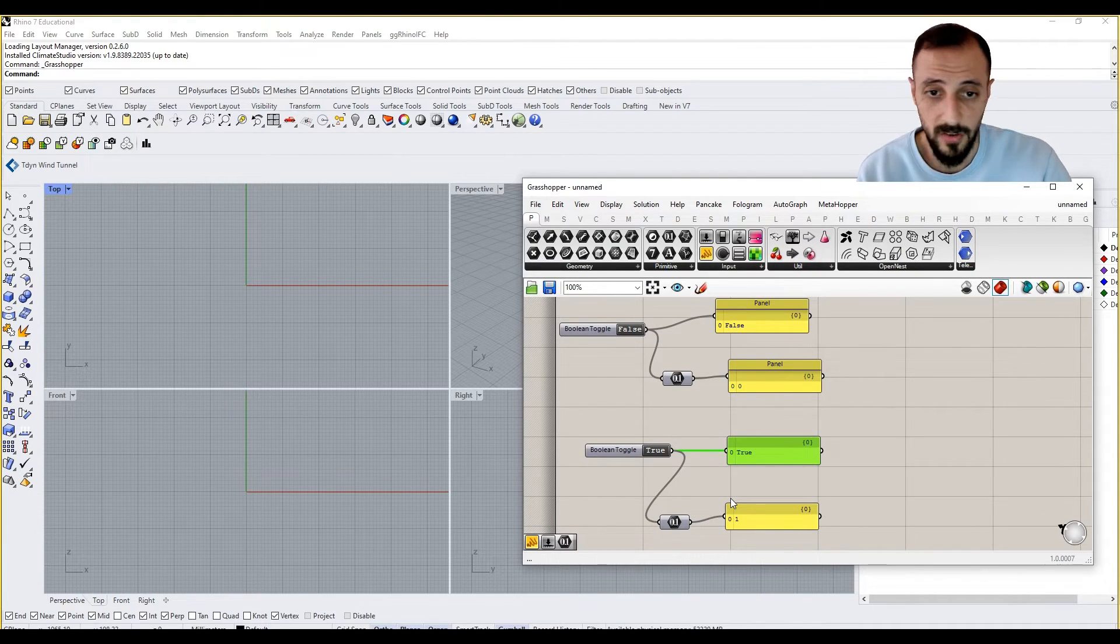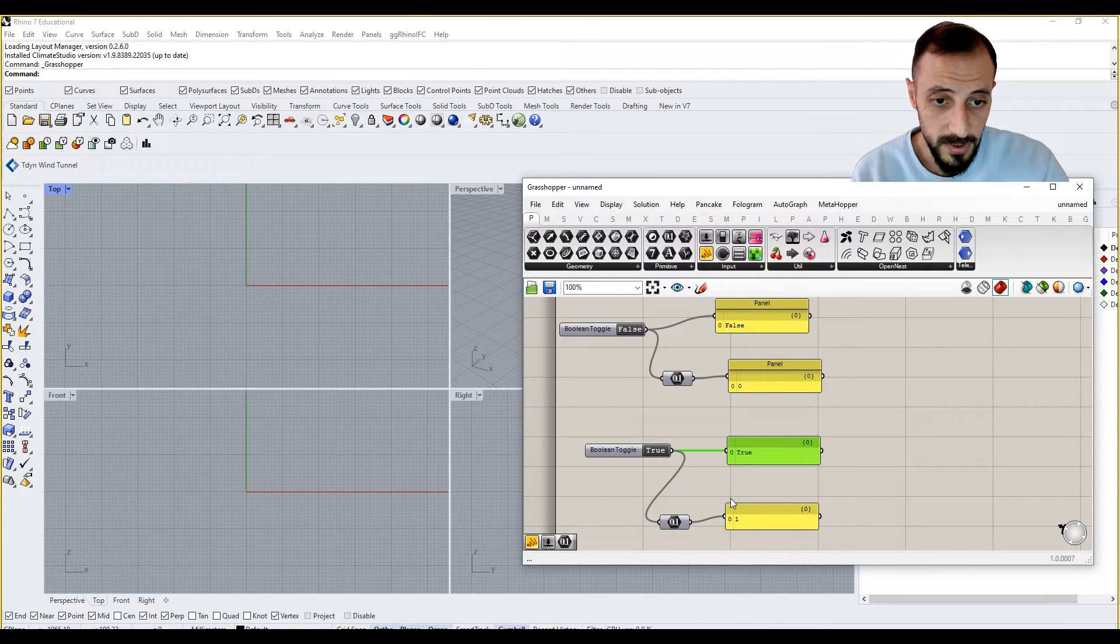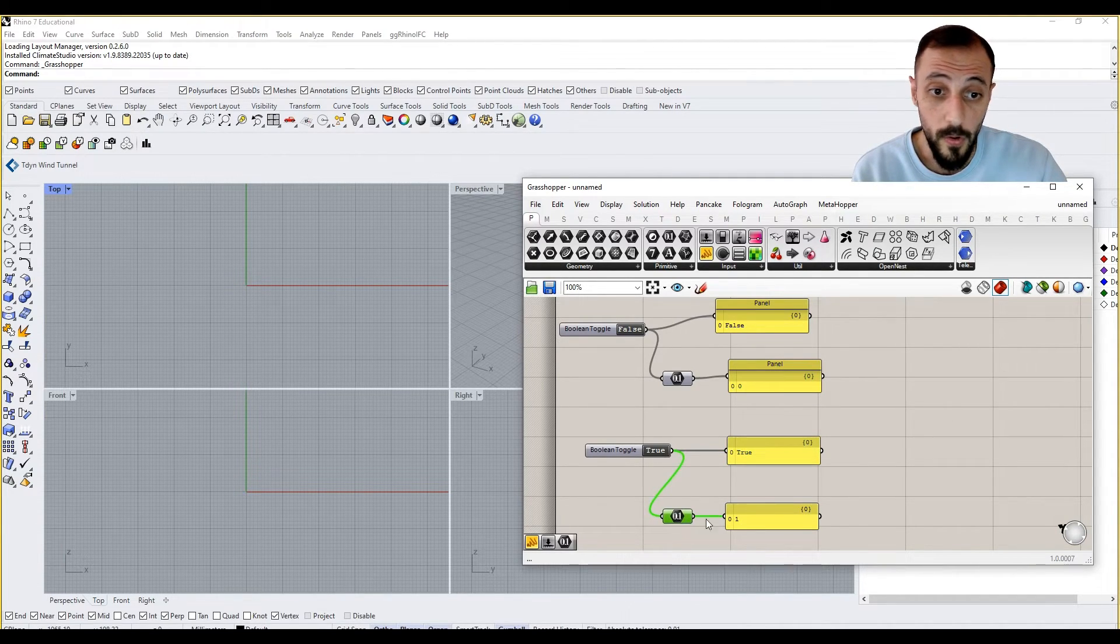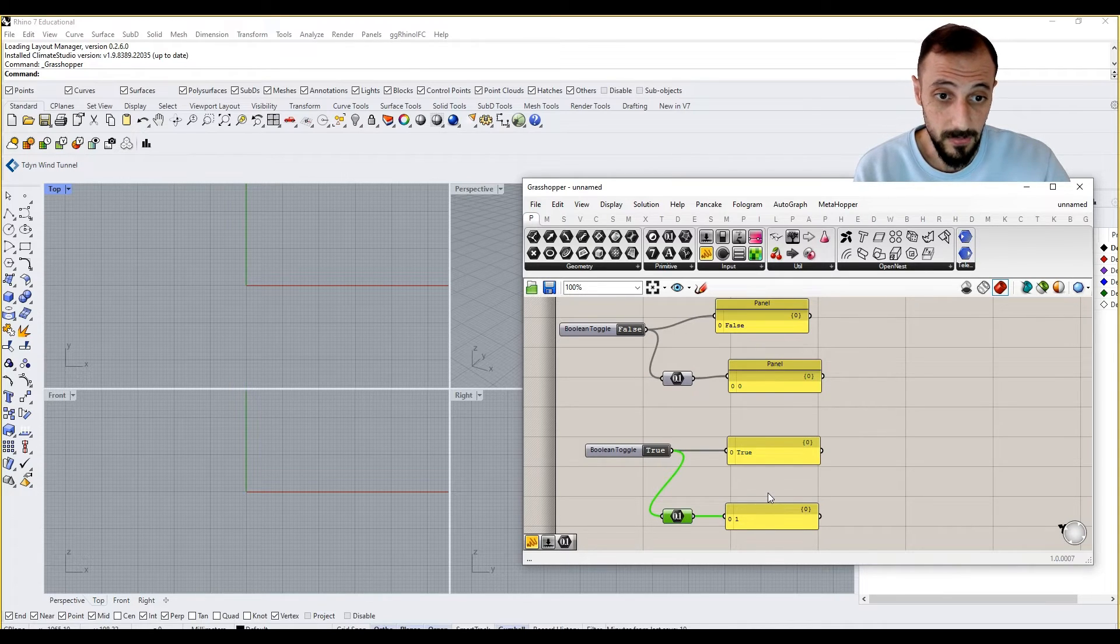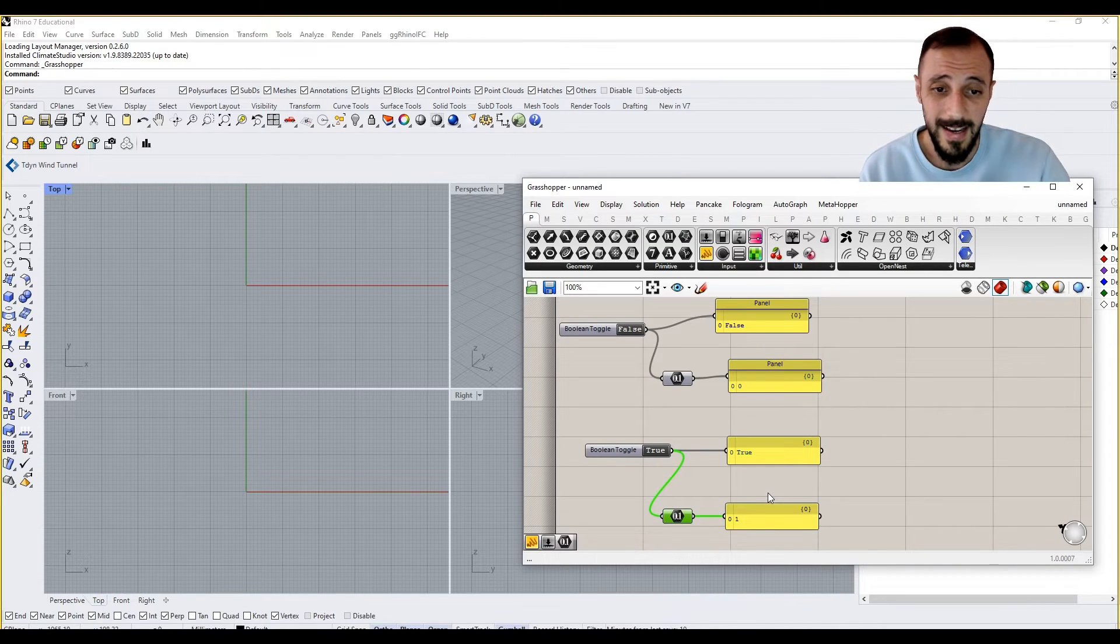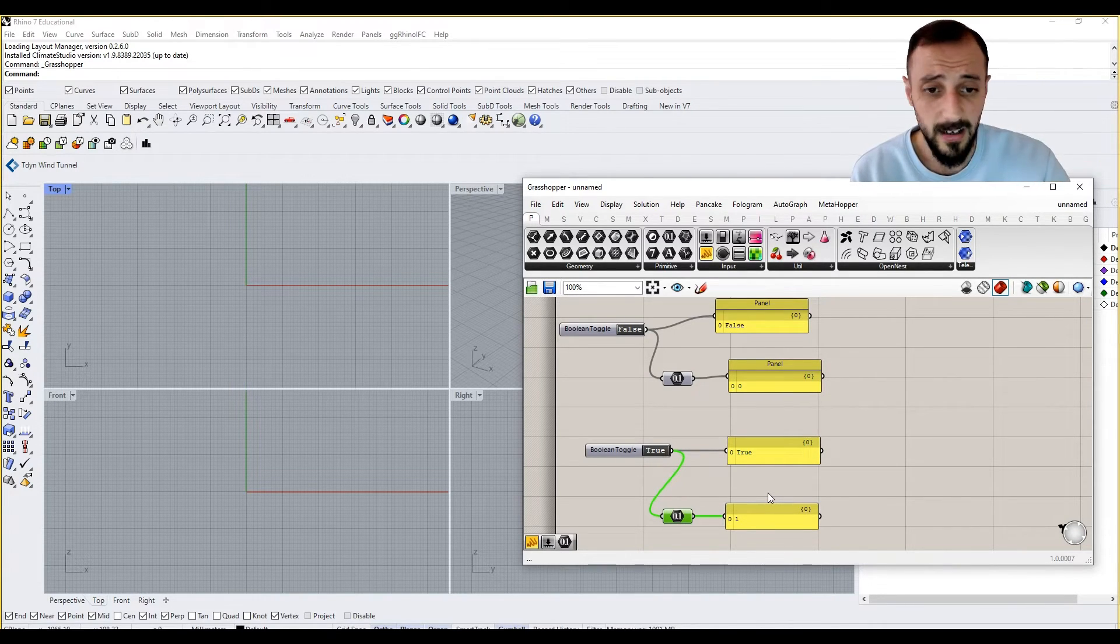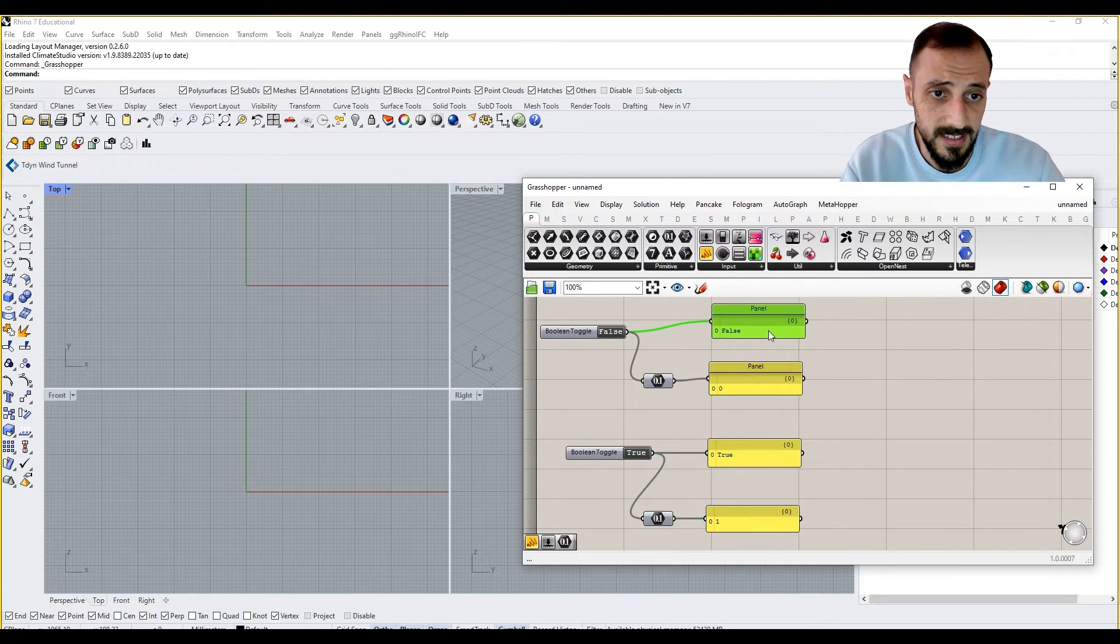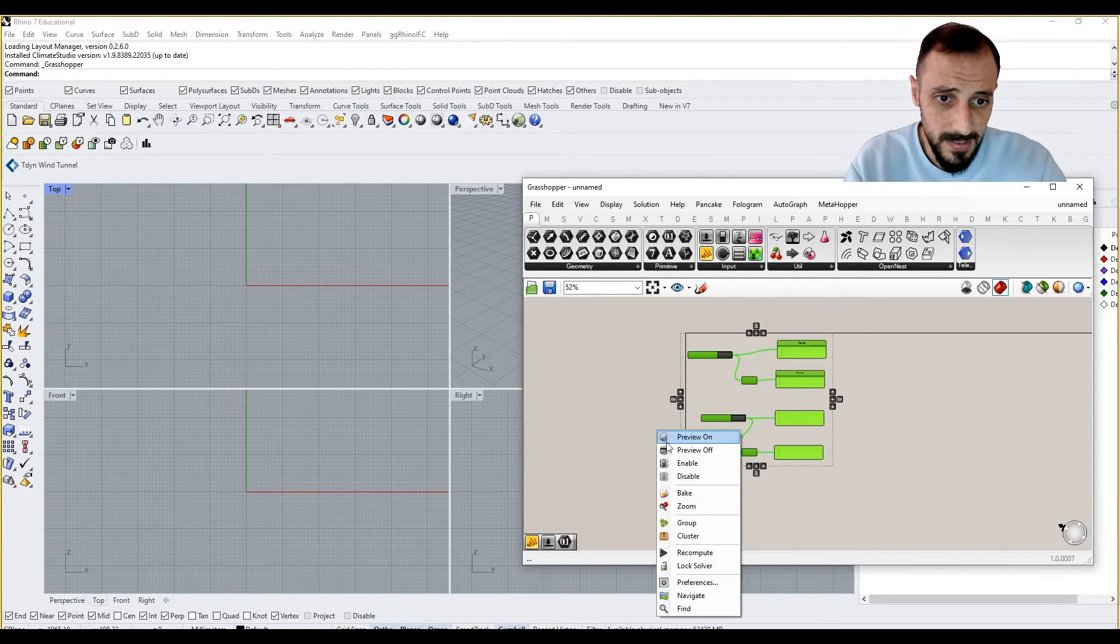And if I do the same thing for this one, Ctrl+C, Ctrl+V to copy this and paste, what I'm seeing is basically this is true. True meaning one. So in any kind of operations in which we need these kind of booleans, trues or falses, we can always use numeric values to replace them as well.